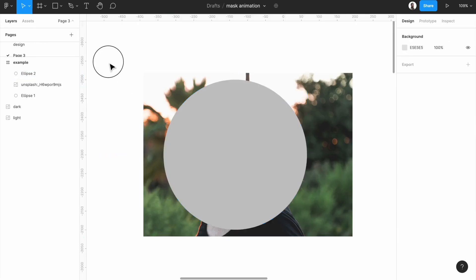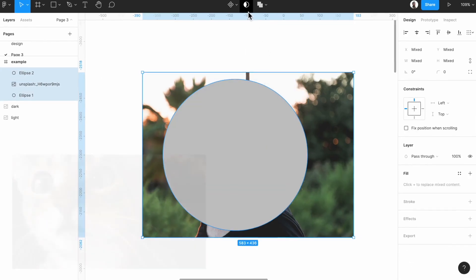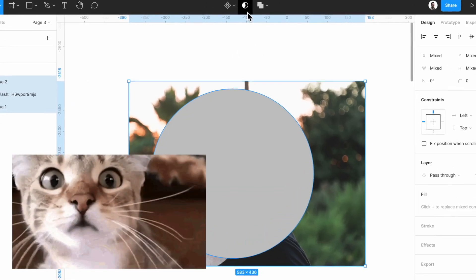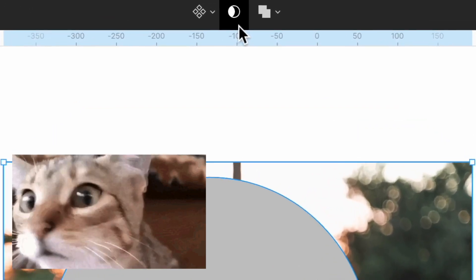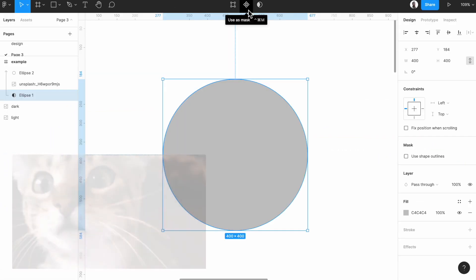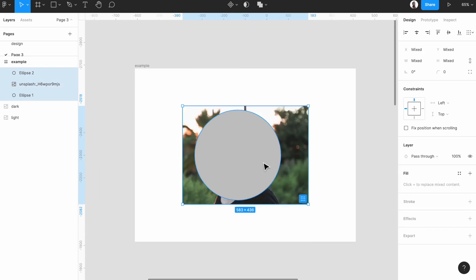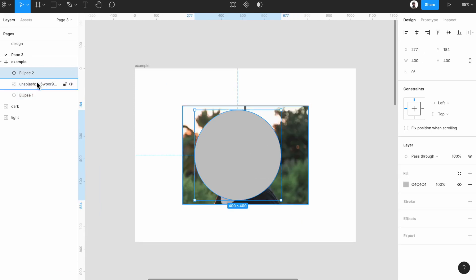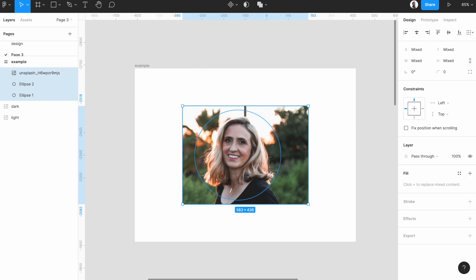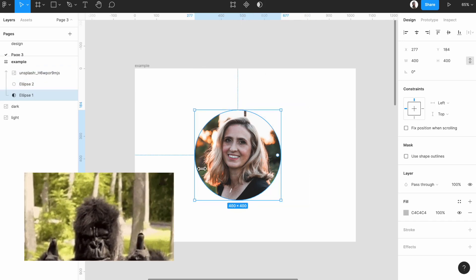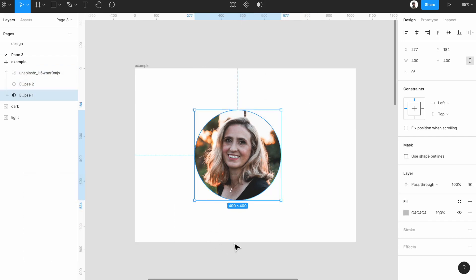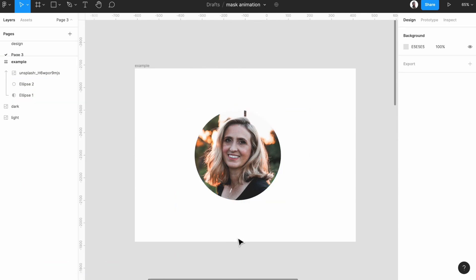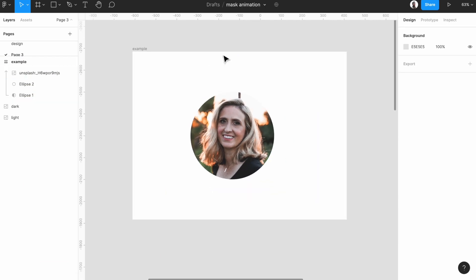And then we want to have a circle, so select both of them. Click on mask, or you can use Ctrl+Command+M. As you can see, it's not working because we should move this circle behind the image. Try that again and mask it again. Yeah, we have it with a simple, nice circular avatar image.